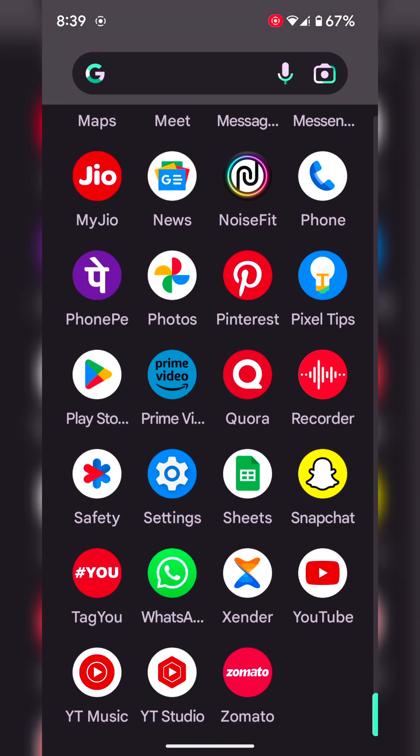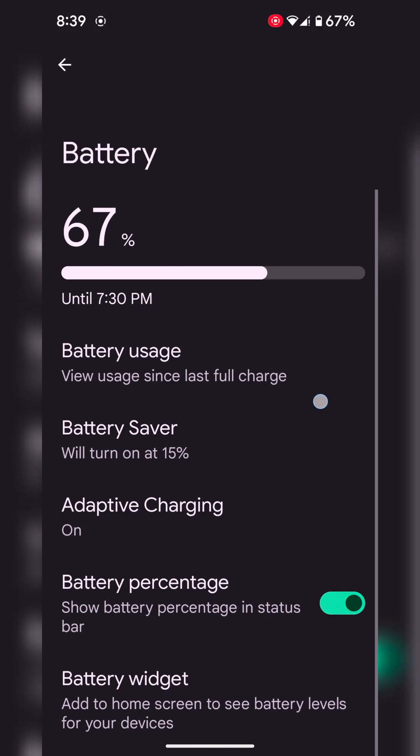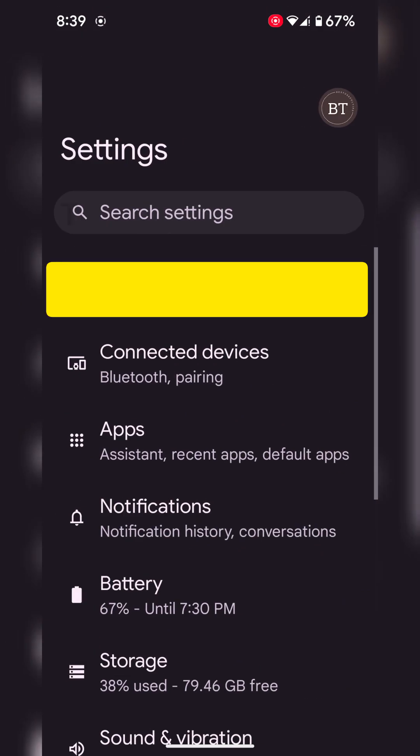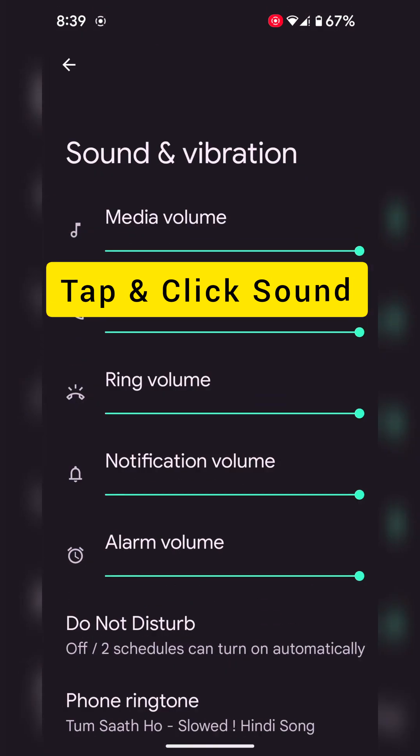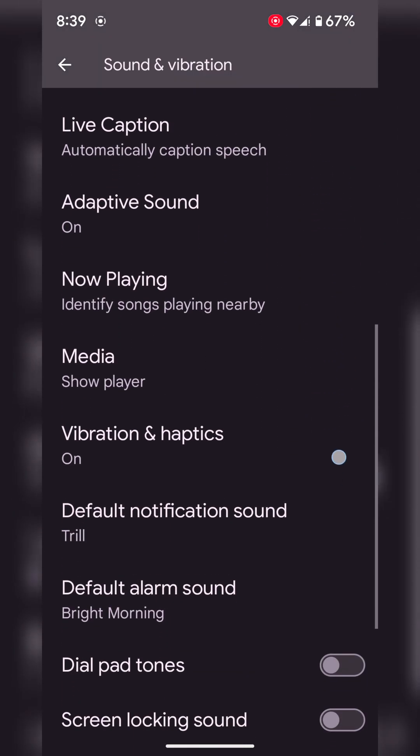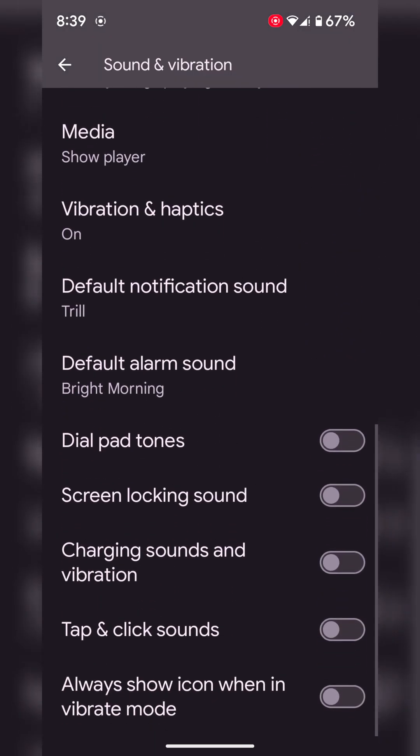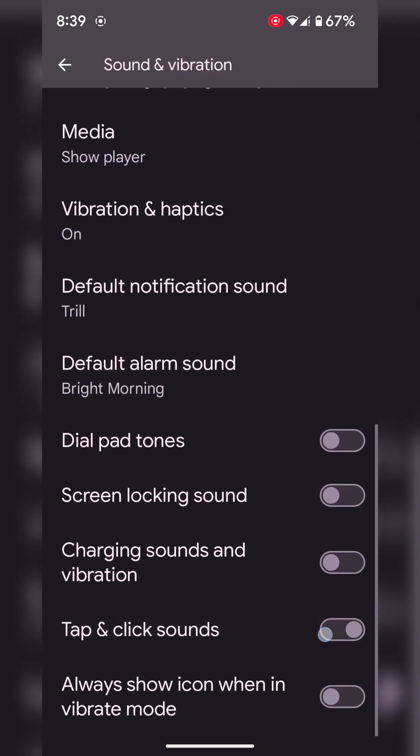Now go to settings, tap on sound and vibration. Here you can see tap and click sounds as a new option. That's it.